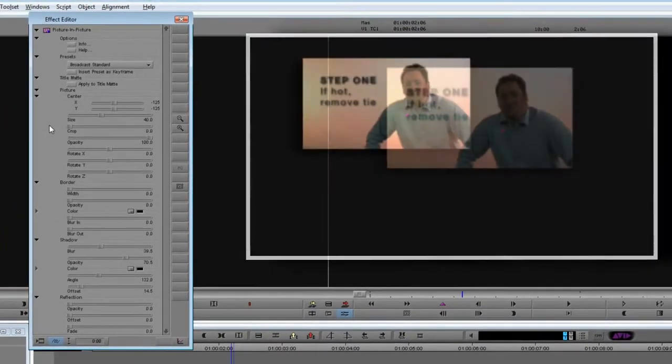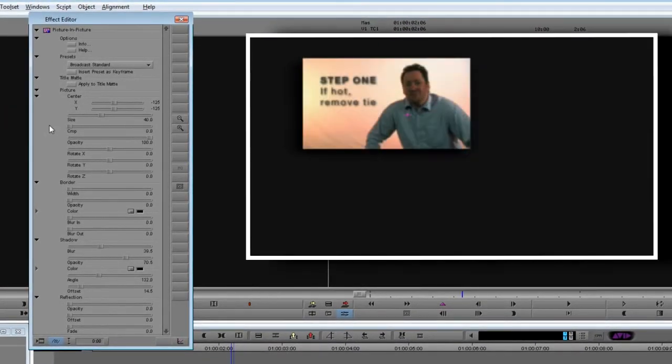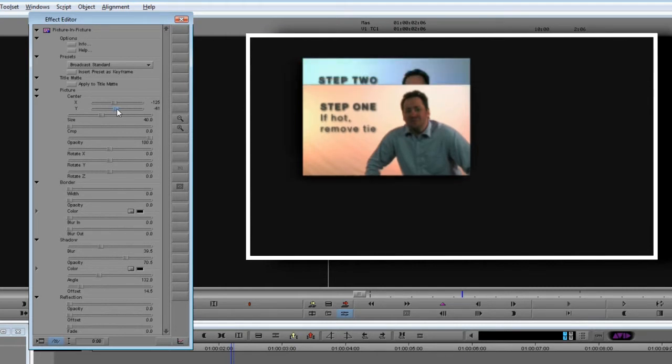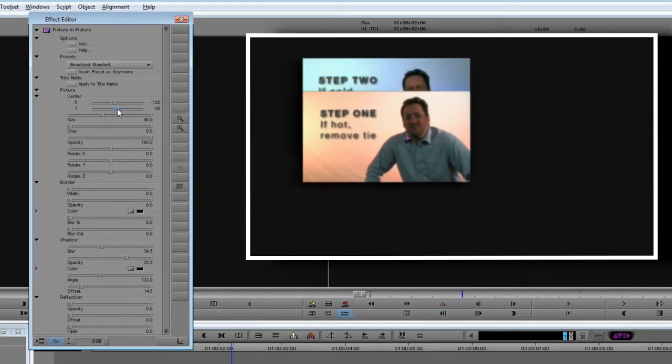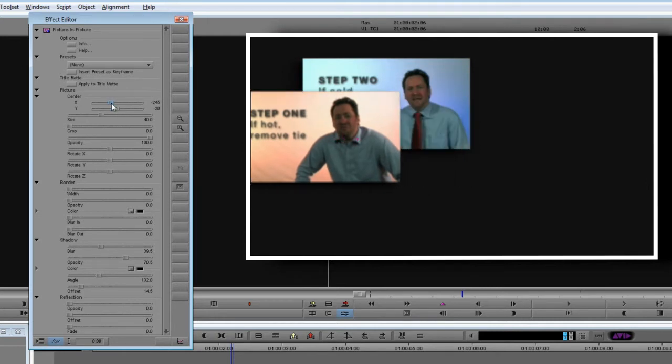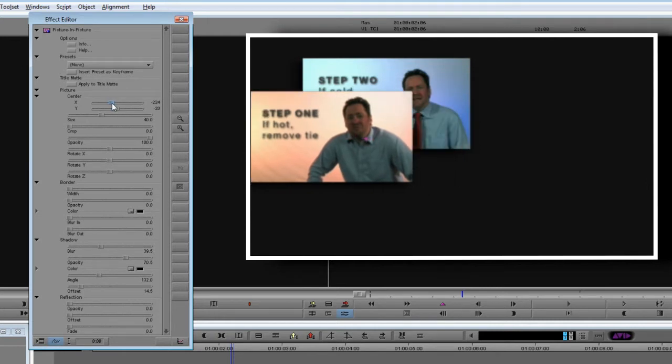Doesn't look very exciting just yet, so let's play around with some of the controls and knock it into shape. We'll start by positioning the two clips roughly where we want them in the frame, using the controls in the picture section.